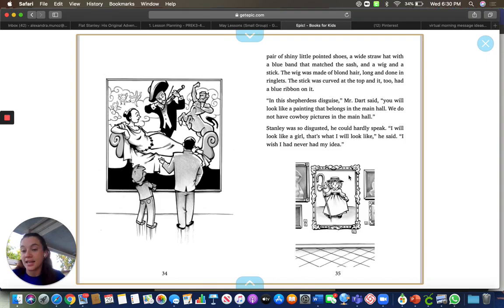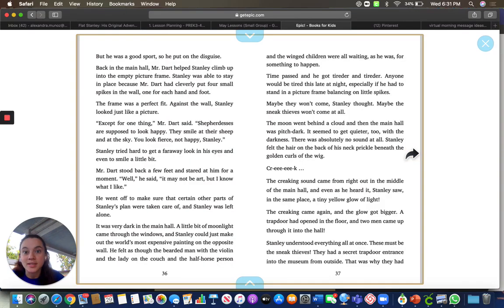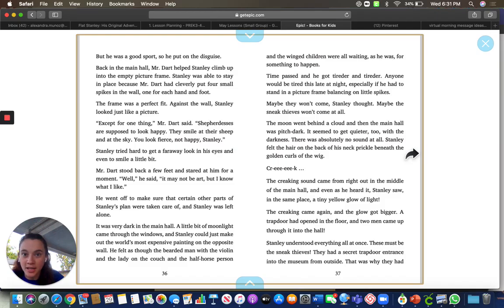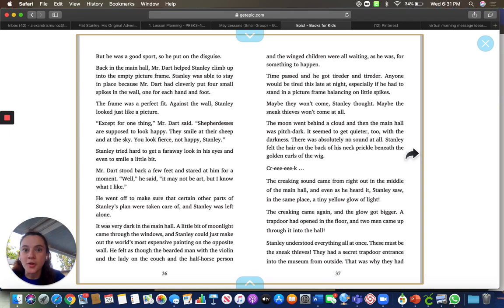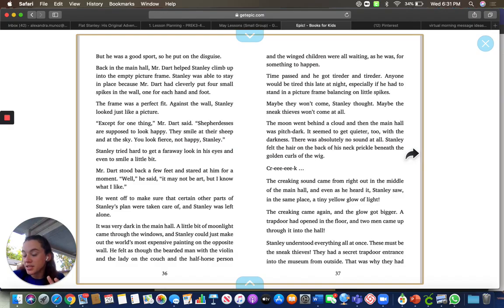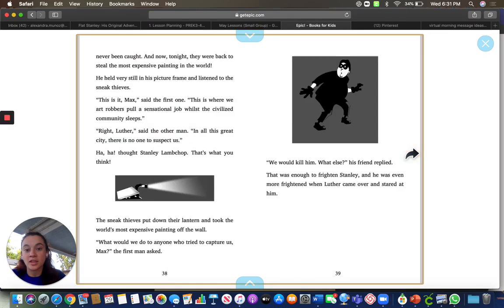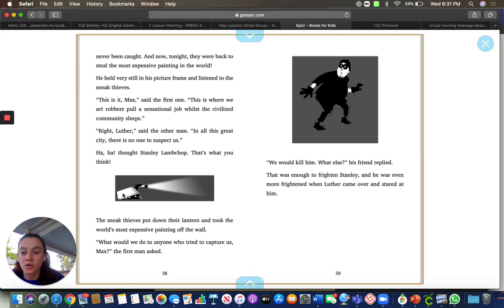Then he heard a sound. It was the thieves. They had come out from a hole under the ground in the museum to steal another painting. So Stanley stood very still and listened to the sneaky thieves. When he thought it was a good time, look, they went in through this little hole.